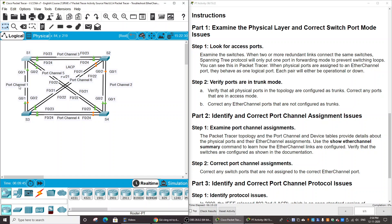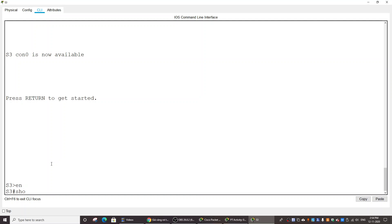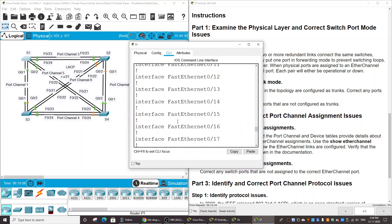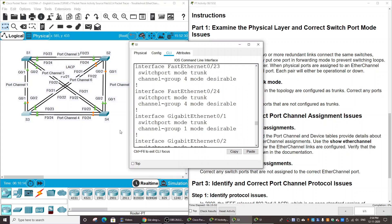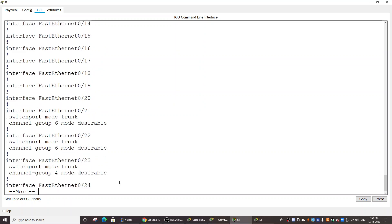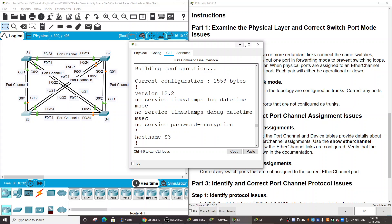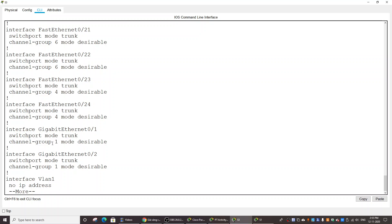Now we check the port channel on Switch 3. We run 'show run' and look at interface port-channel 1. We notice that the port channel interface does not have switchport mode trunk configured — so on Switch 3, port channel 1 is not a trunk port and we need to fix it. Additionally, checking the physical ports GigabitEthernet 0/1 and 0/2, we find that GigabitEthernet 0/1 is in trunk mode but the channel group mode is 'desirable', not 'active', so we need to fix that as well.